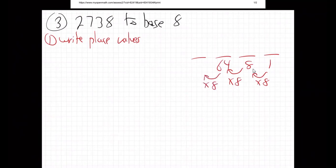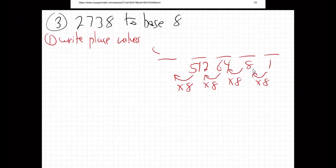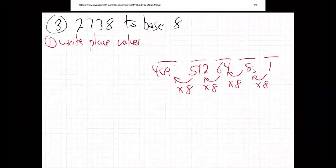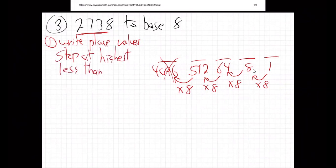Times eight — that's 512. Times eight again, I need my calculator: 512 times eight is 4096. That's too big, bigger than our number. So we stop at the highest place value less than our number, which is 512.